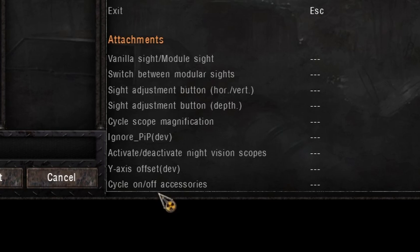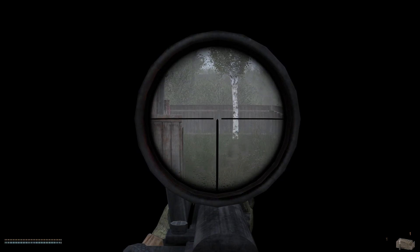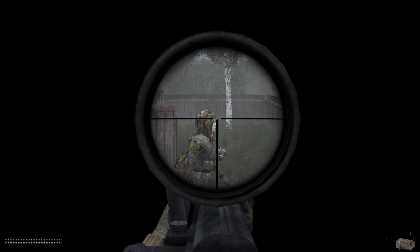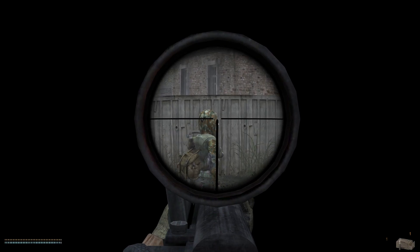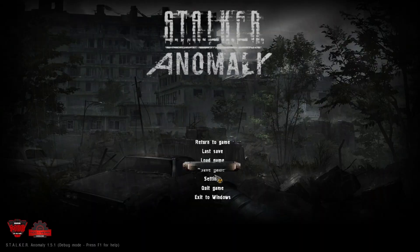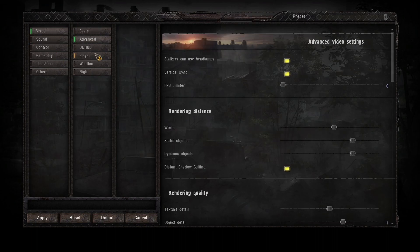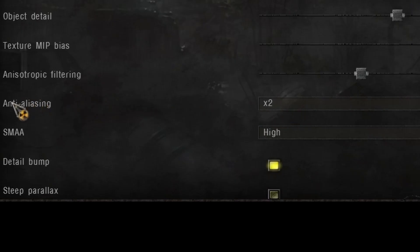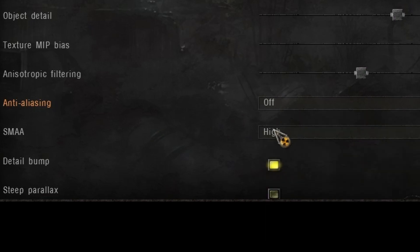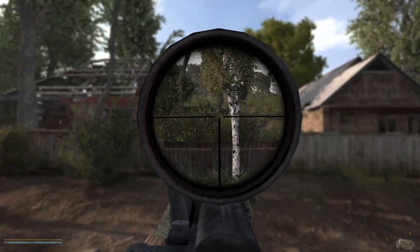Last thing I want to cover is this screen here — it's a common problem everyone has when running the DirectX 11 version of Desolation. The way to fix this is to go to your settings, go to your advanced video card settings, and there is an option called anti-aliasing — turn that off. Save and apply the setting and then exit to Windows. Everything should be all good.